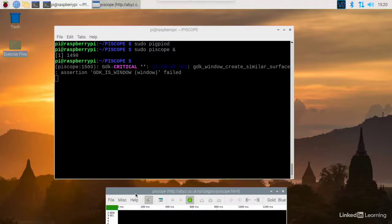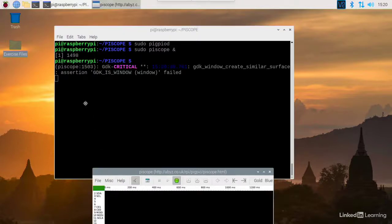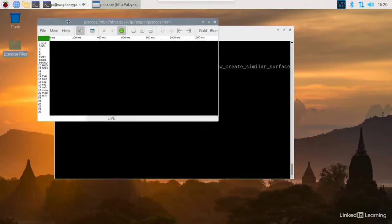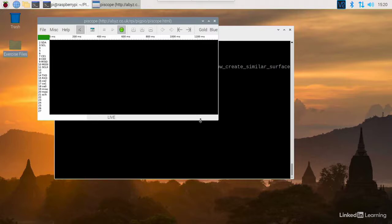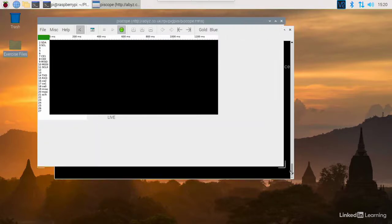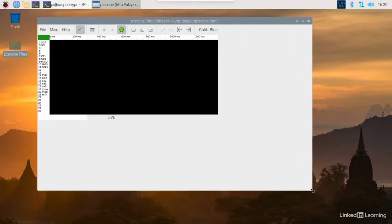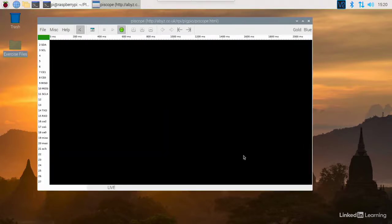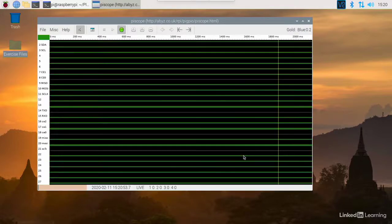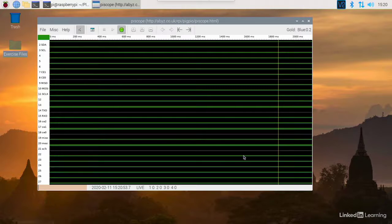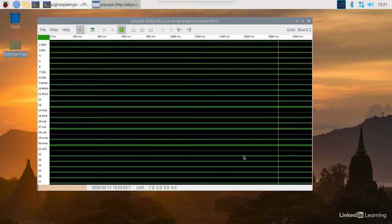In a second, it opens up PiScope for us, which we can bring up to screen here. And I'll make that a little bit bigger so we can take a look at it. Now initially it turns black, but as soon as you do a signal or something to the GPIO, you'll see that all sorts of lines appear. These green lines indicate the status of each of the GPIO pins.